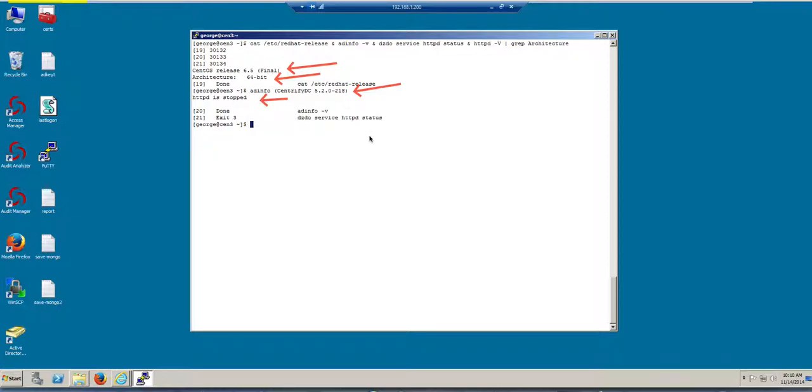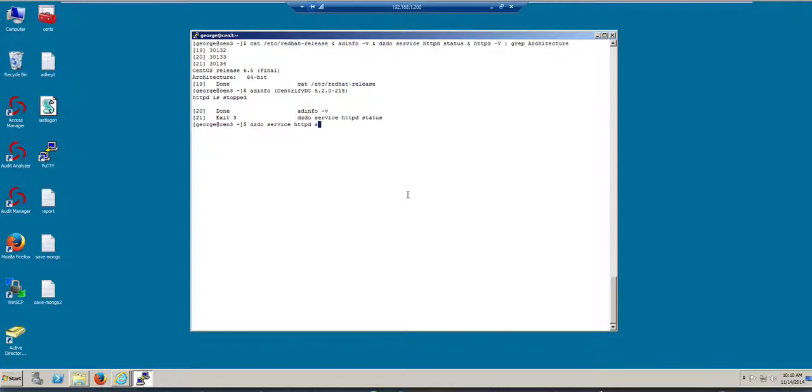So let me go ahead and start it. We need to do service HTTP start. And this should start the HTTP daemon.